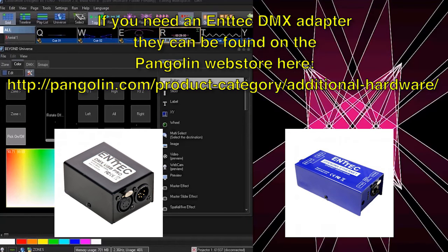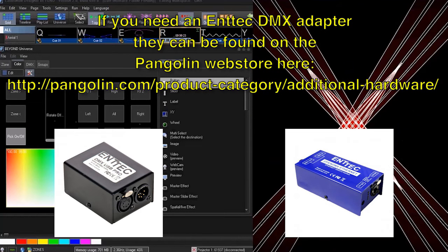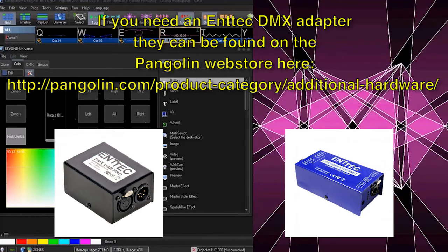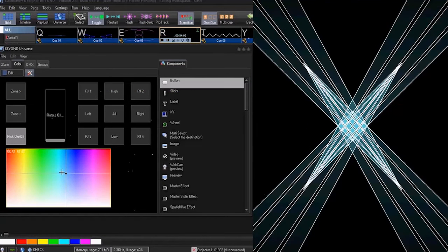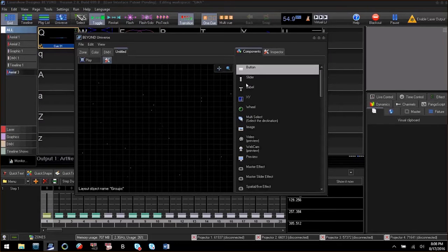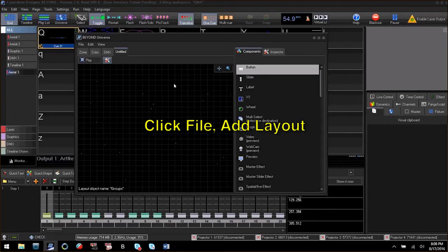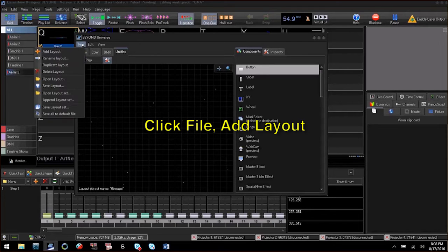Once you have all that set up, we are going to go to the Beyond Universe and create a new tab. Give this tab any name you like. In this example, we will use Picker.